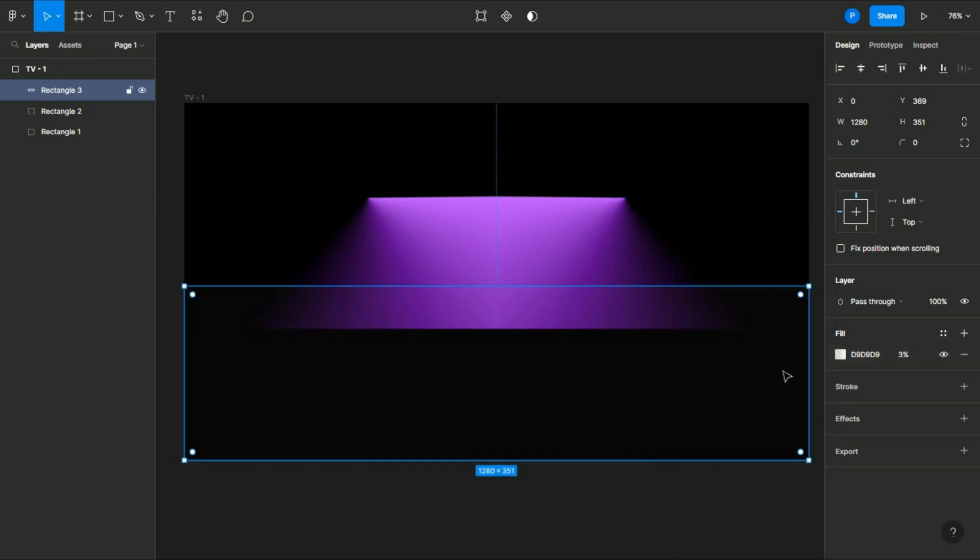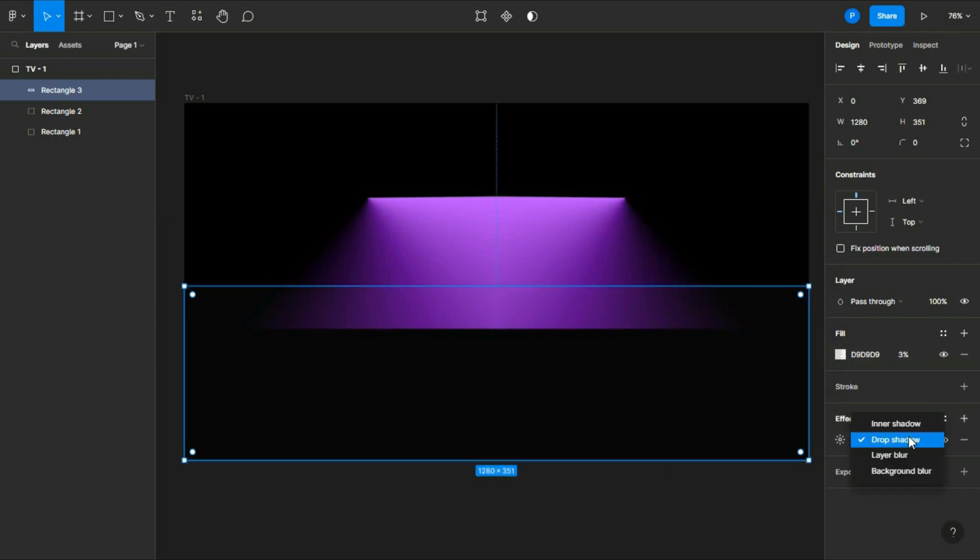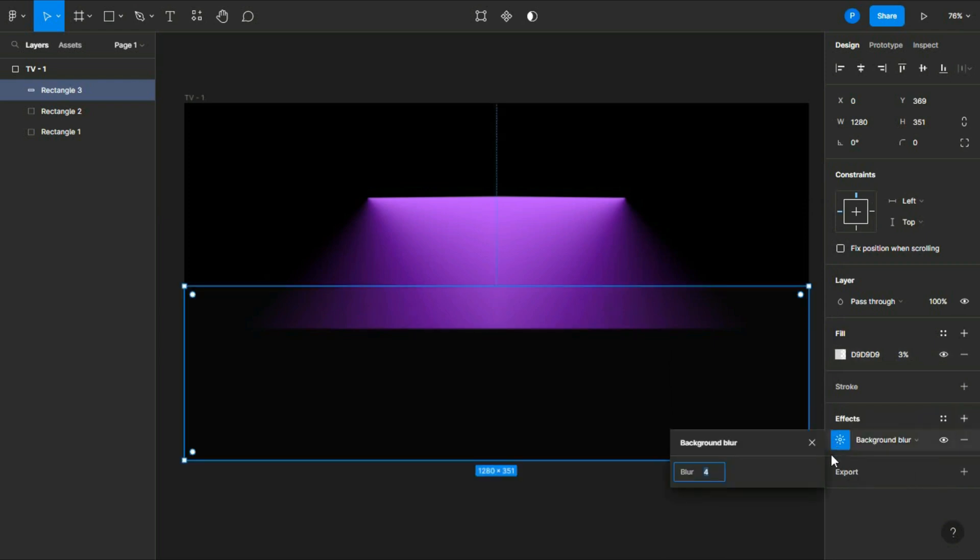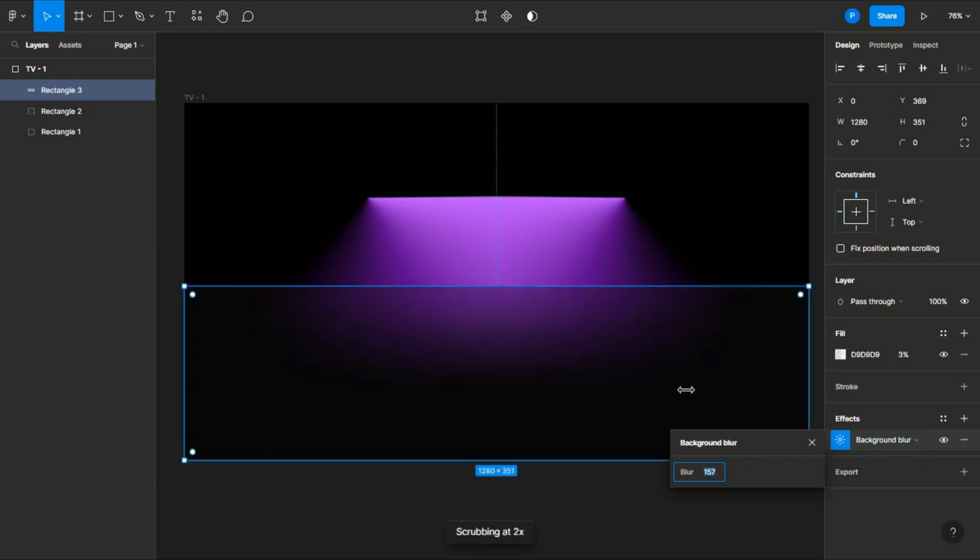Now we have to add an effect and then choose background blur, and then increase the number of blur. I think it's fine.